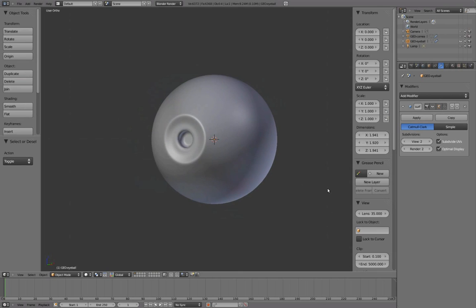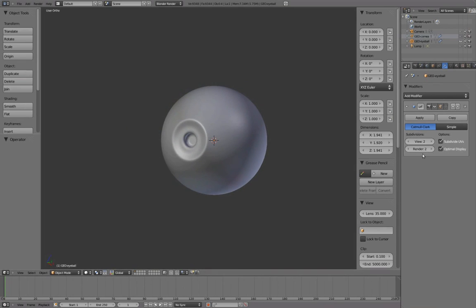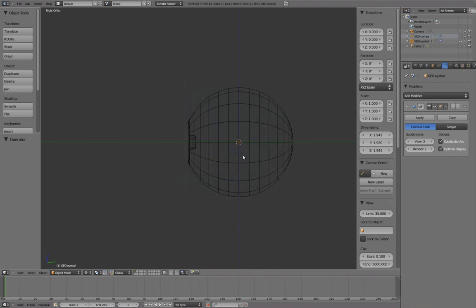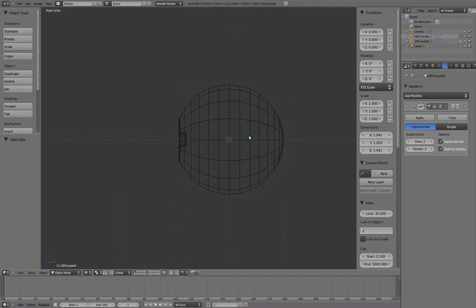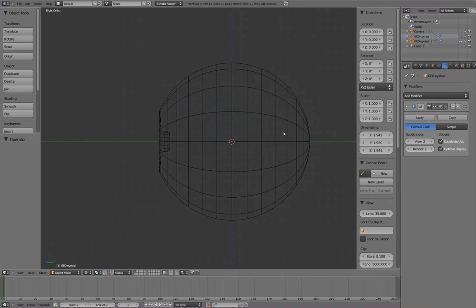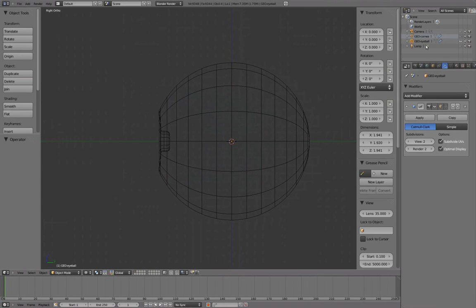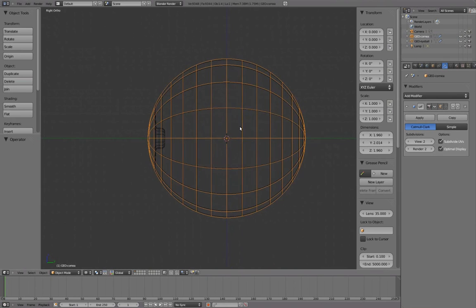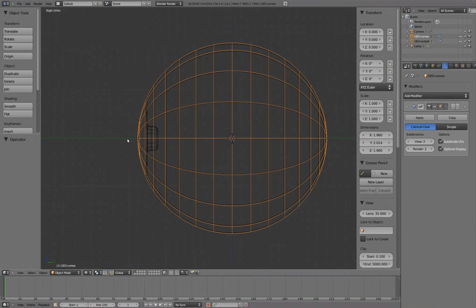Now that the eyeball is completed, let's move on to the cornea. Press numpad 3 for side view, and in the outliner window, unhide the cornea by clicking on the object's visibility icon. While the iris geometry pulls inward at the center, the cornea will push outward at the center creating a slight convex shape.